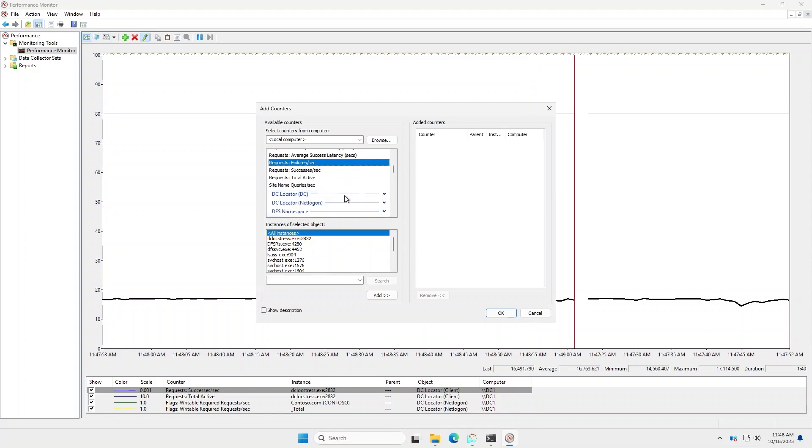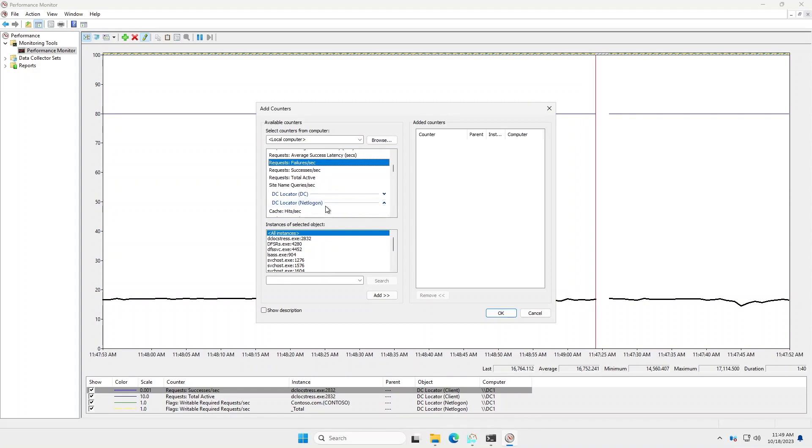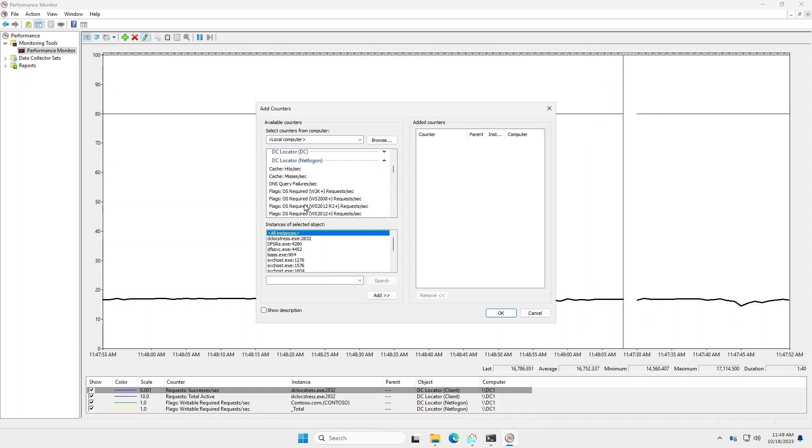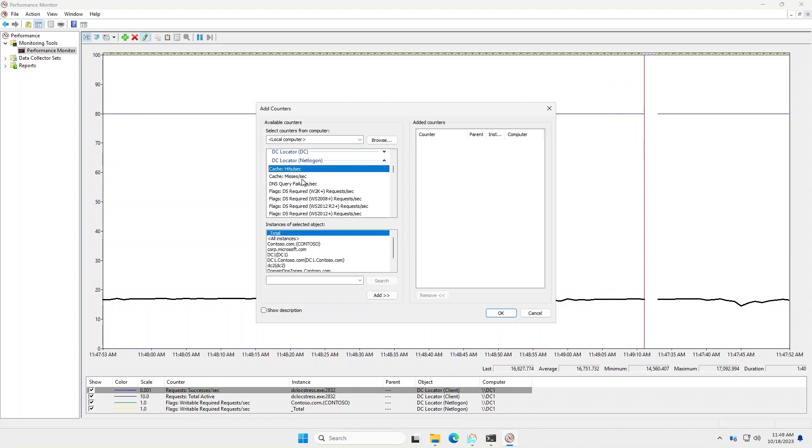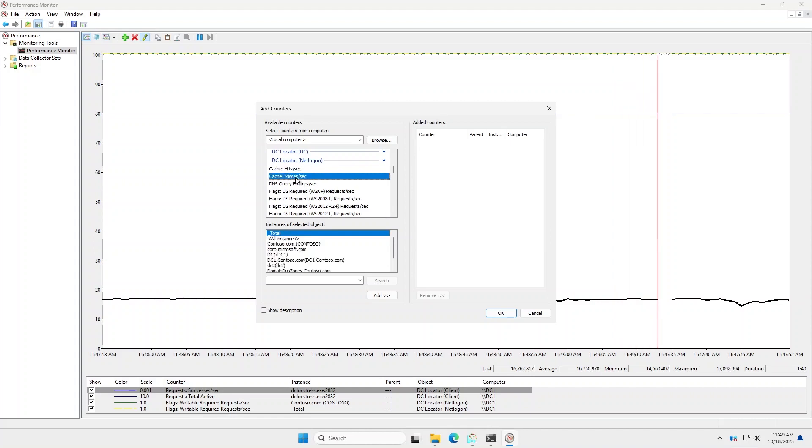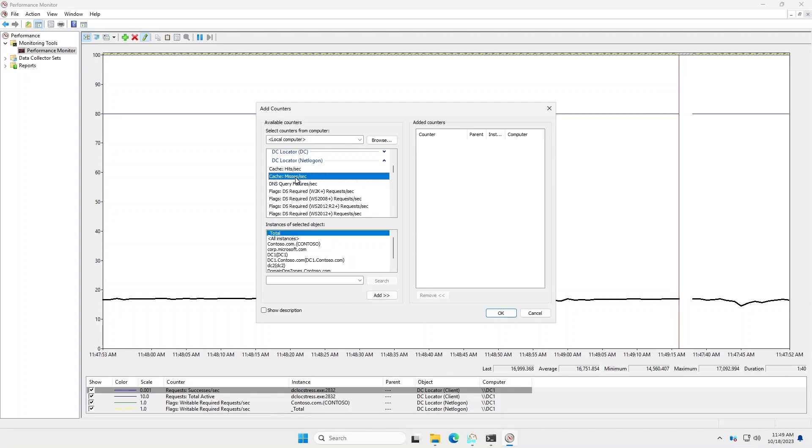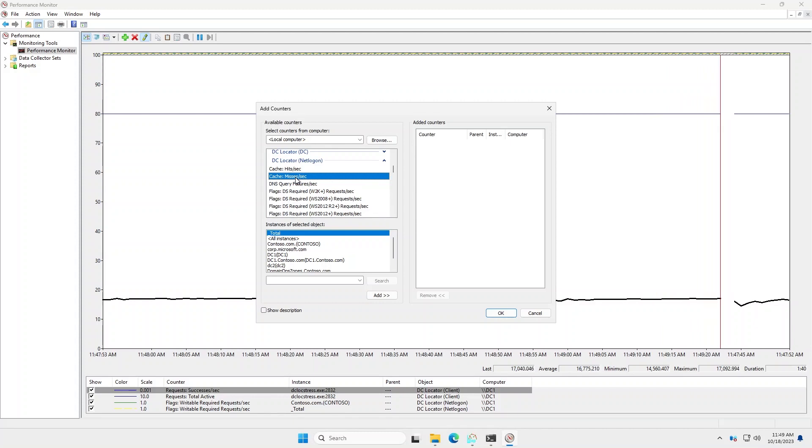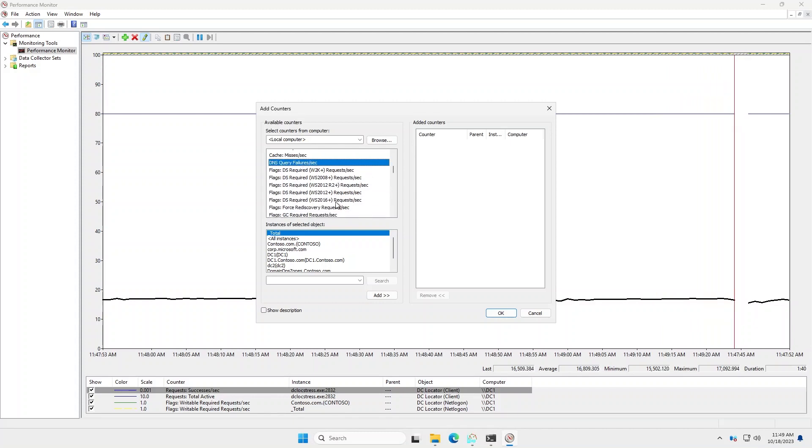And if we jump over to the net logon counters, you'll see that they're mostly the same with flags. There's some additional ones with cache hits per second and misses per second. So you can see how many times a DC lookup is being resolved by the cache or whether it has to actually make a call on the wire and then make the DNS queries.